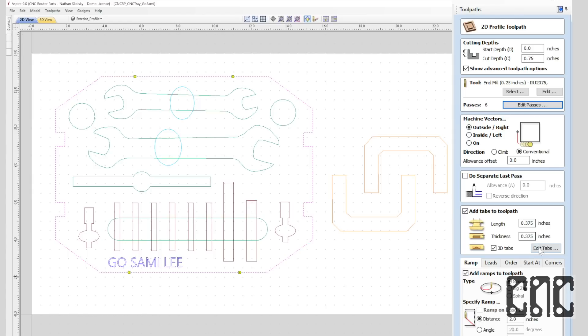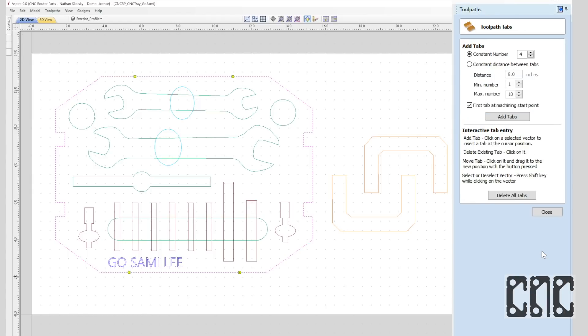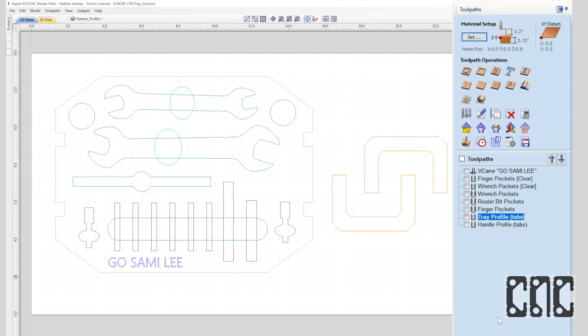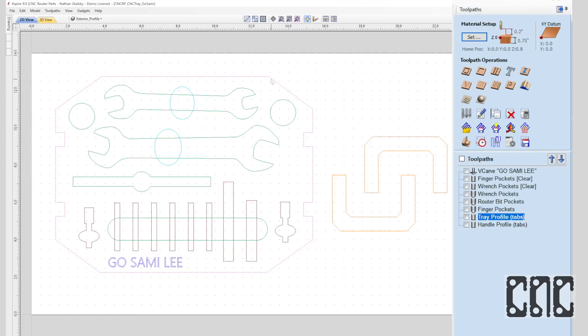Since this is a profile toolpath cutting out our part, we'll want to make sure we have tabs and that they're appropriately spaced, large enough, and conveniently located, for example, ensuring that they're placed away from tight corners.